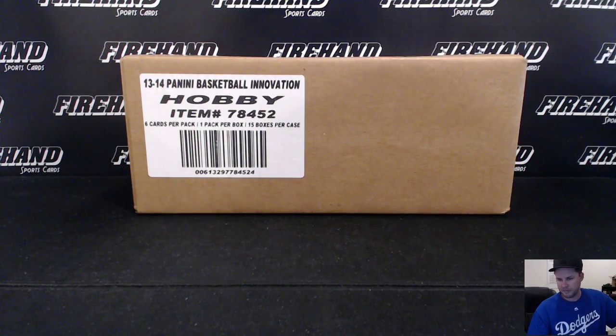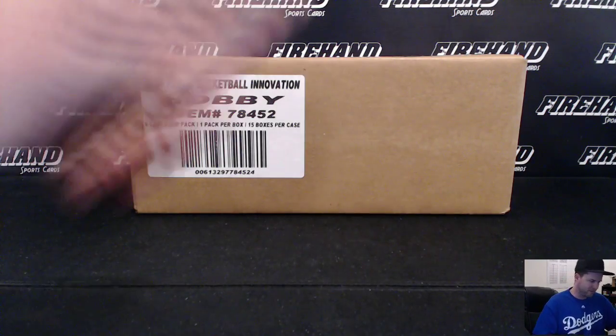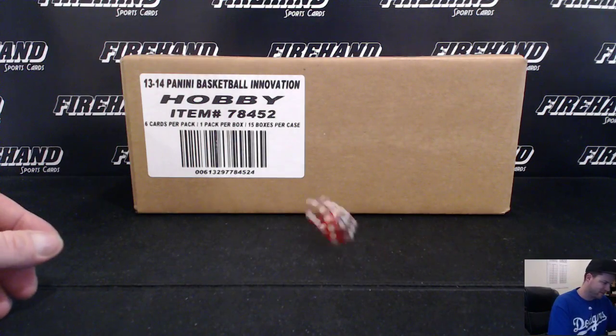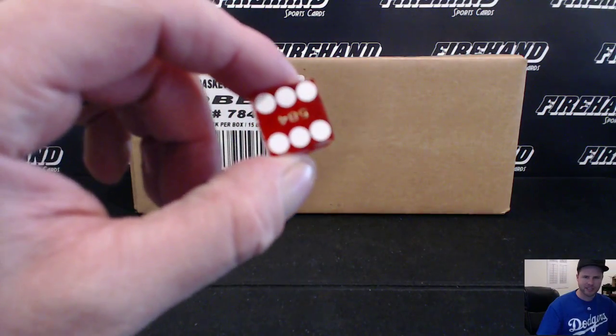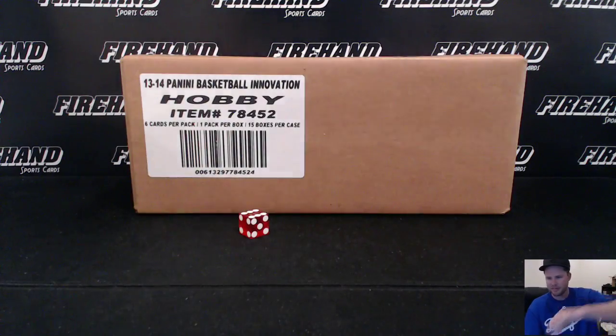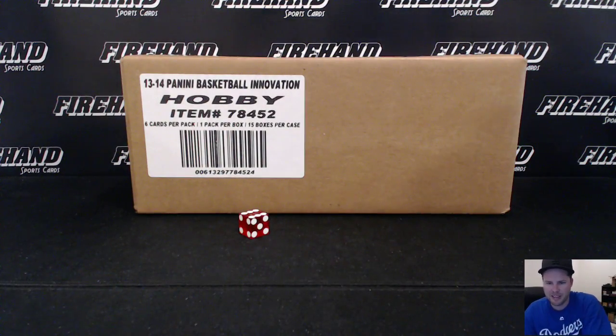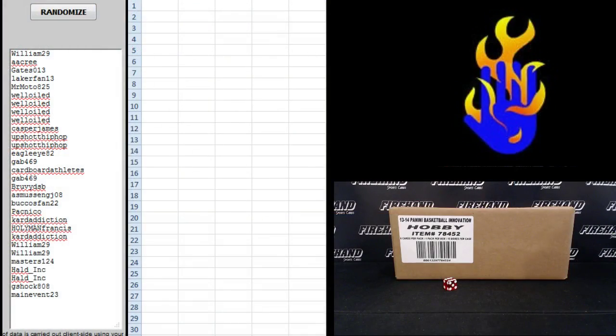Here we go. Good luck to you all. Thanks for joining. We're going to hit the randomizer six times. Right? Aw man, I'm all hopped up on stuff right now.